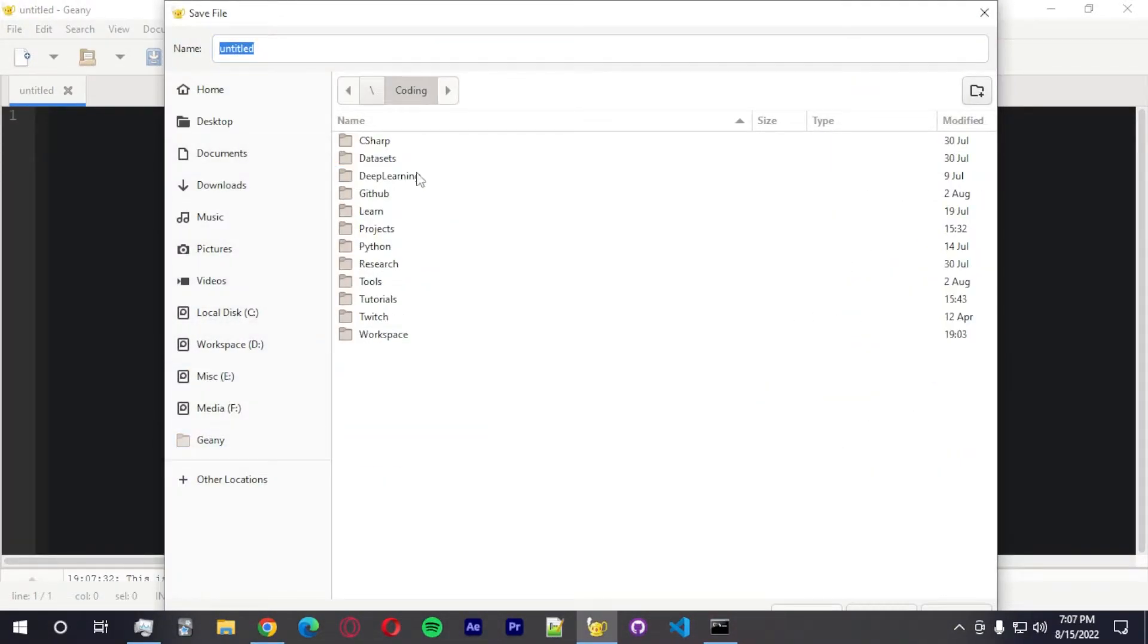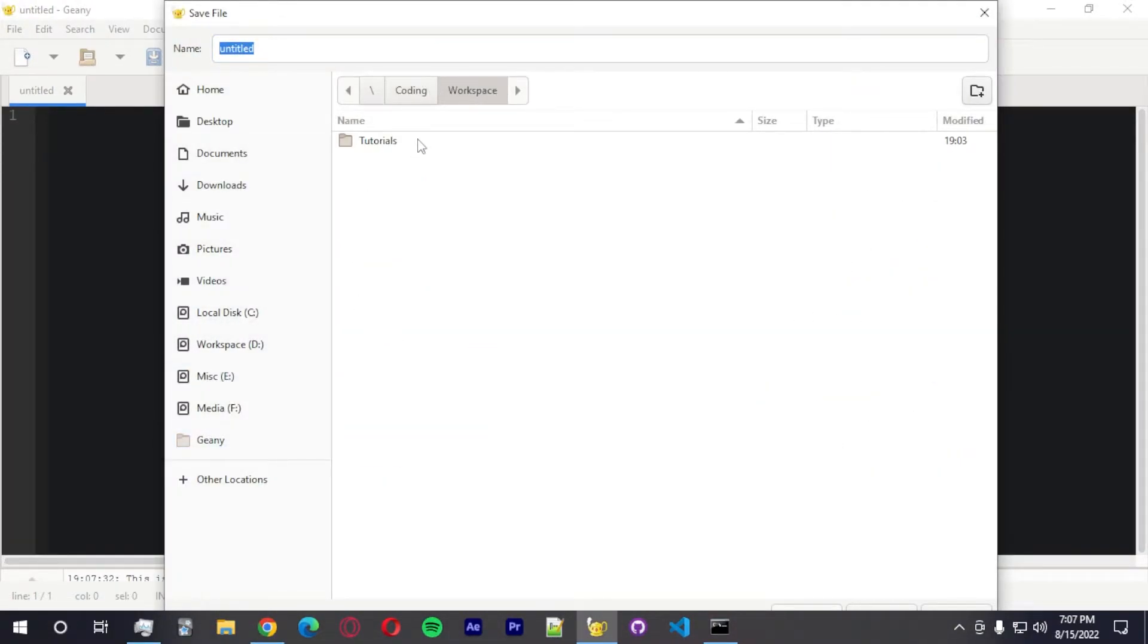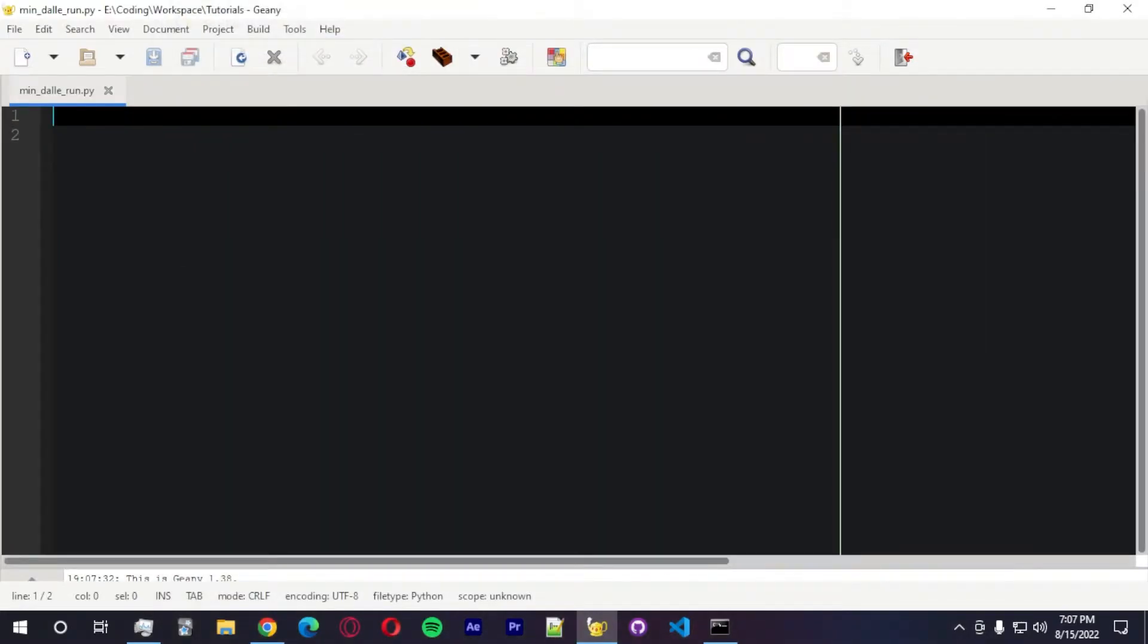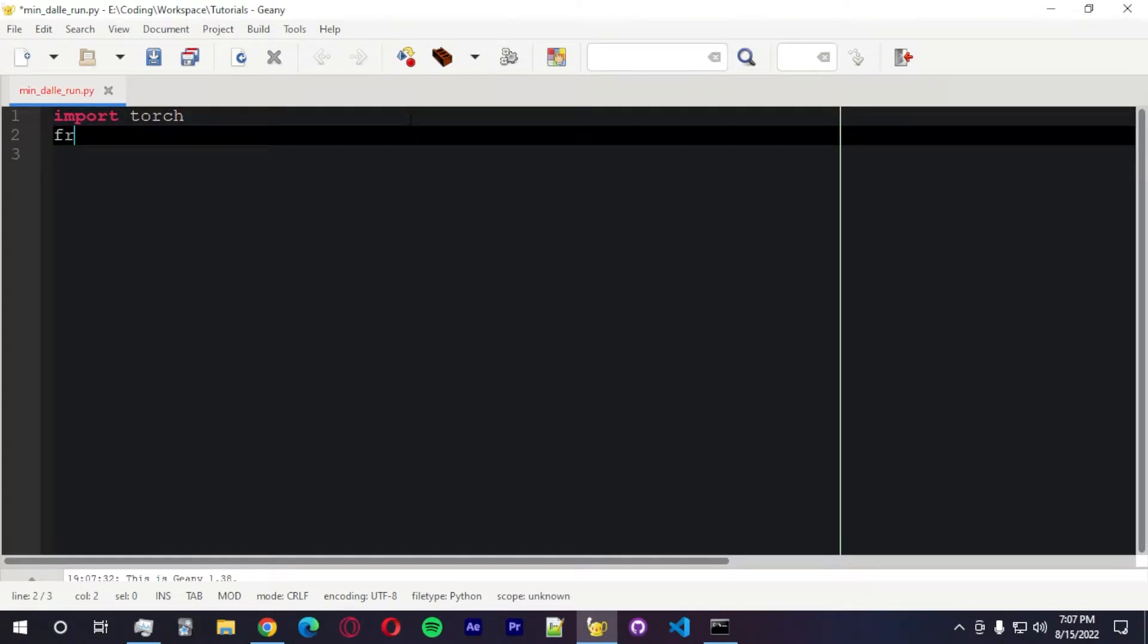And we're going to create a new file. I'm going to save on coding workspace tutorials mindali run. I'm going to create this file. And we're going to import Torch. We need to import Torch. We're going to import from mindali.